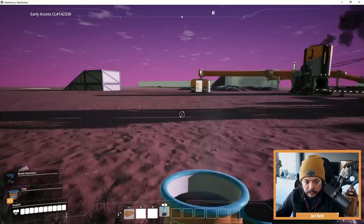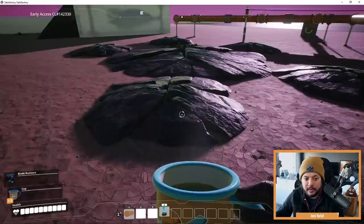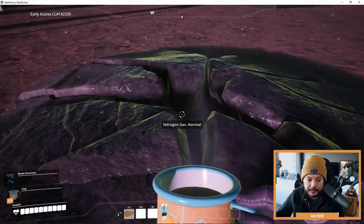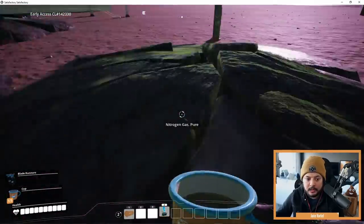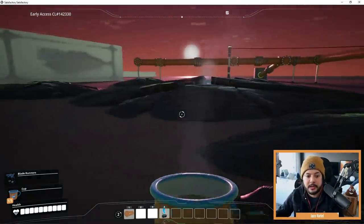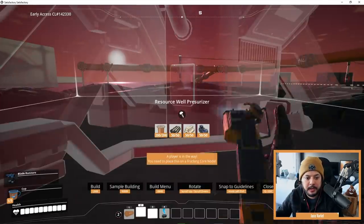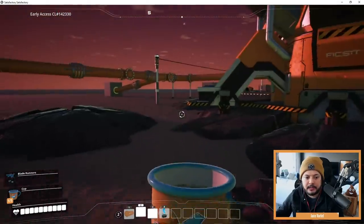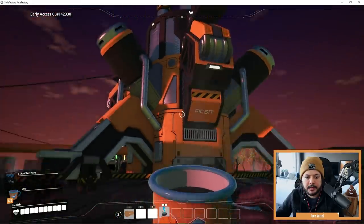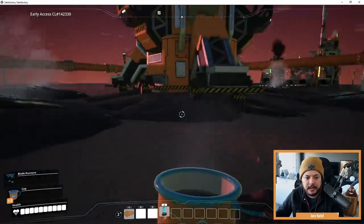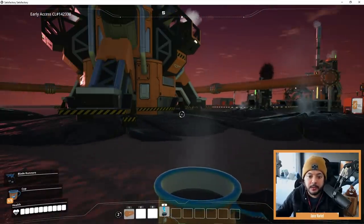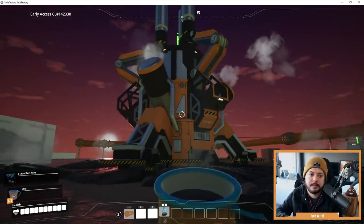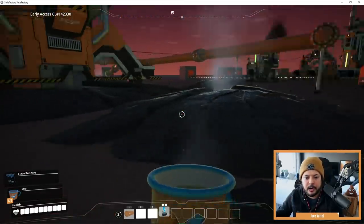Last but not least, we're going to look at the resource well now. This is a nitrogen gas well, and there are these little satellite nodes. To activate the satellite nodes so we can extract the nitrogen gas, we need to build the pressurizer on the main node first. We'll plop that on there — it needs some power before it starts pressurizing. You can see now the satellite nodes on the outside are all gassing up. Just so you know, this is still a work in progress — some of these VFX aren't done, they might change, and there's still a lot of visual polish to come. These nodes are now ready to be extracted from.